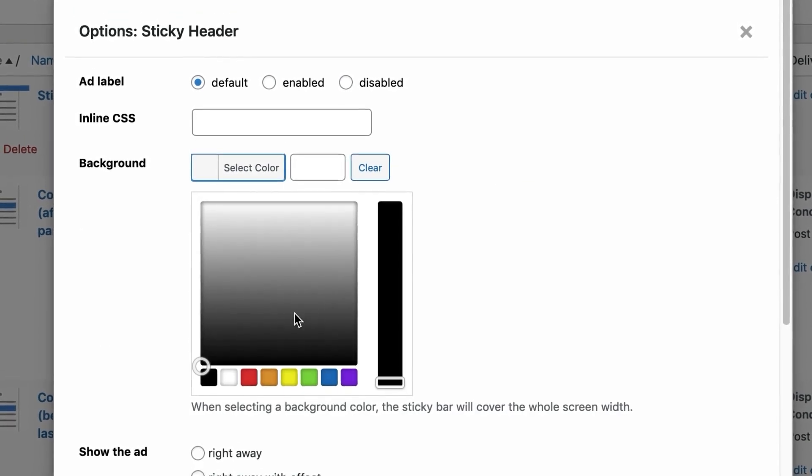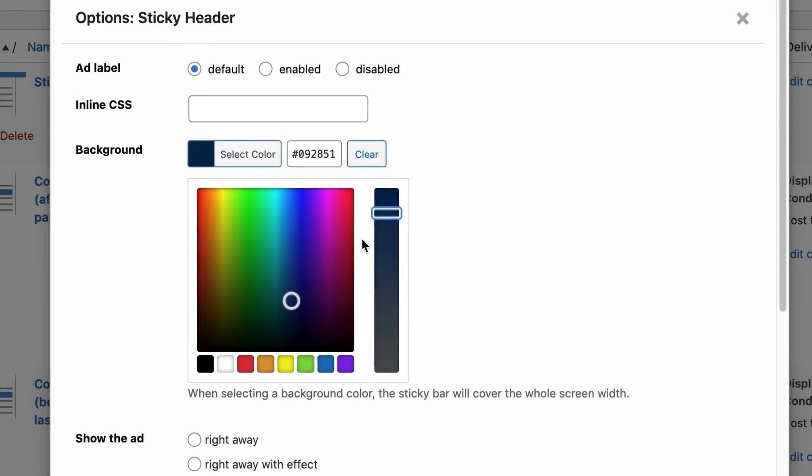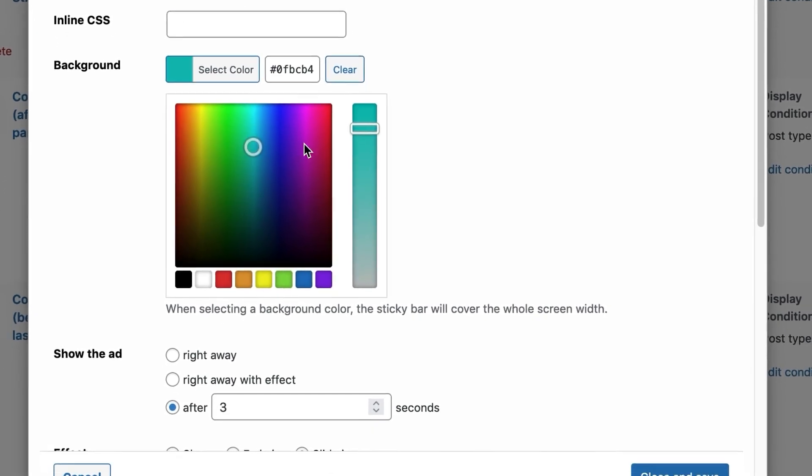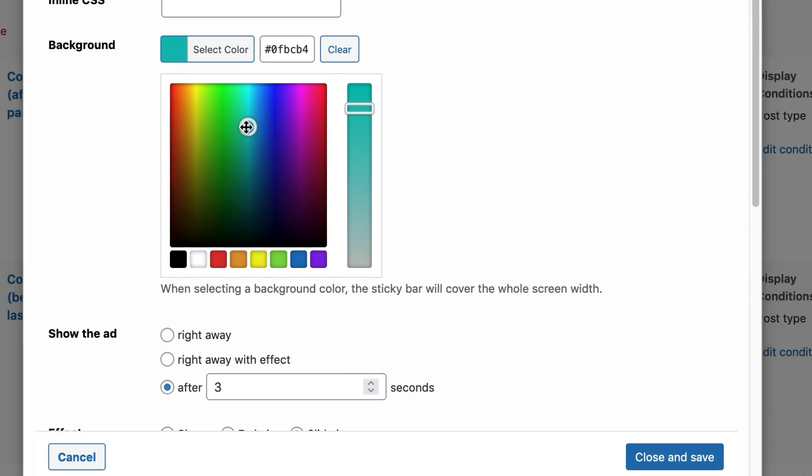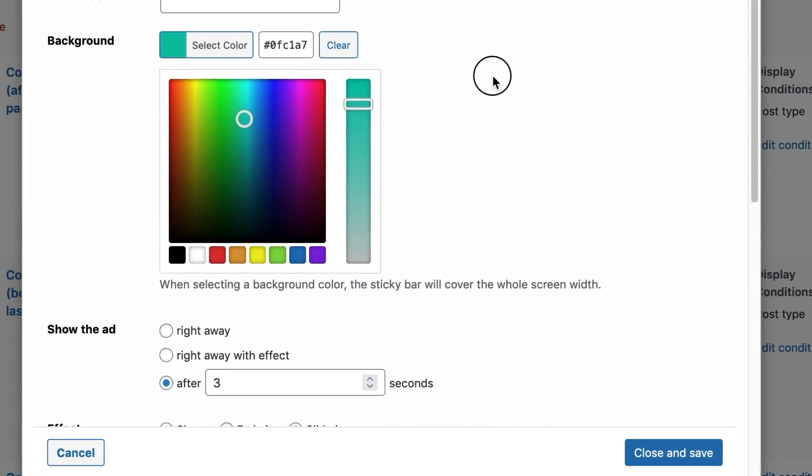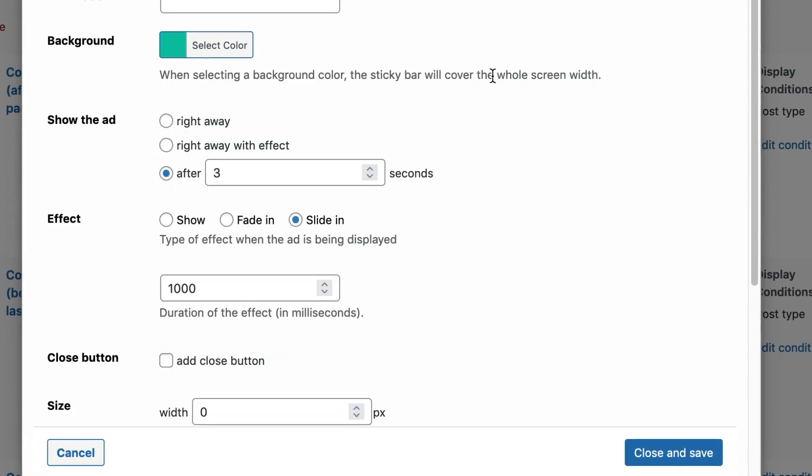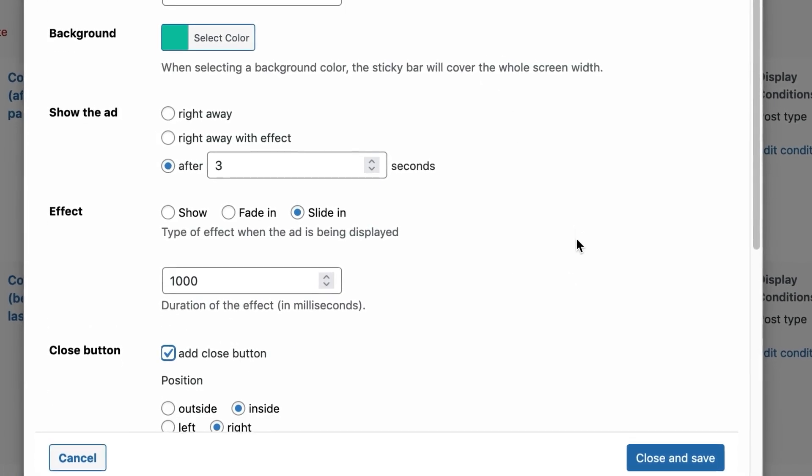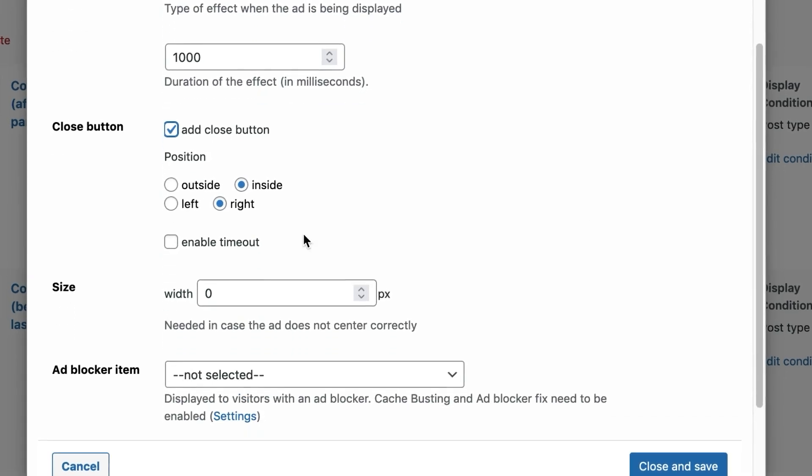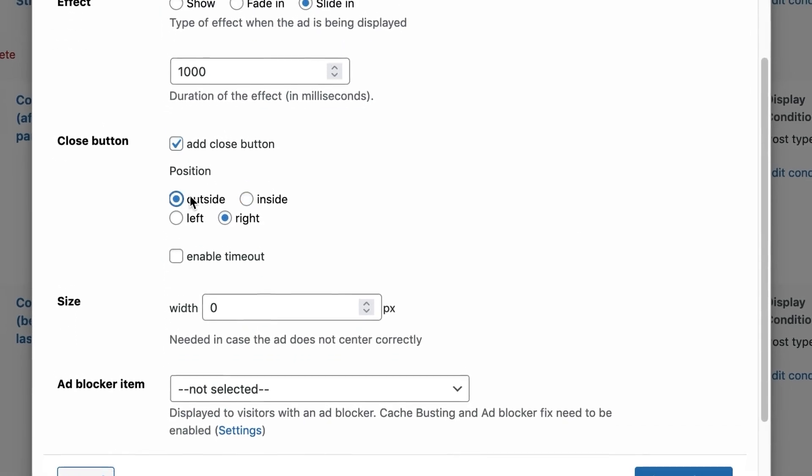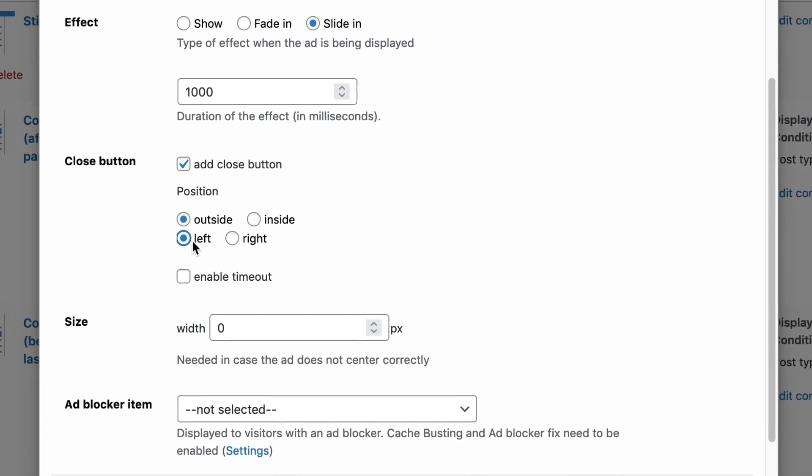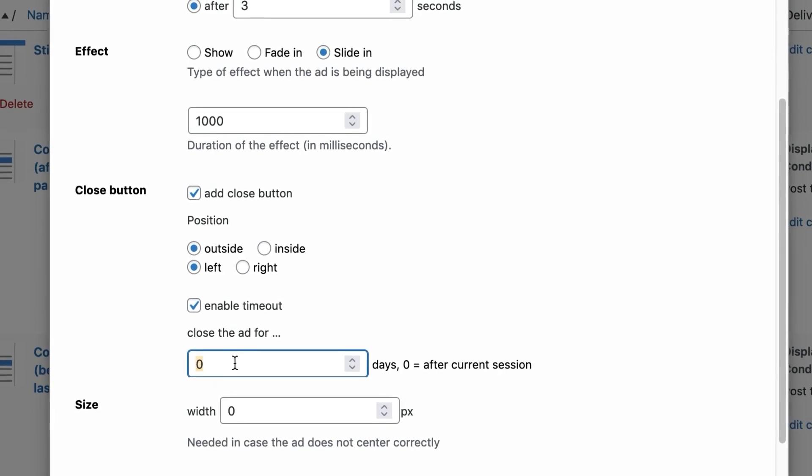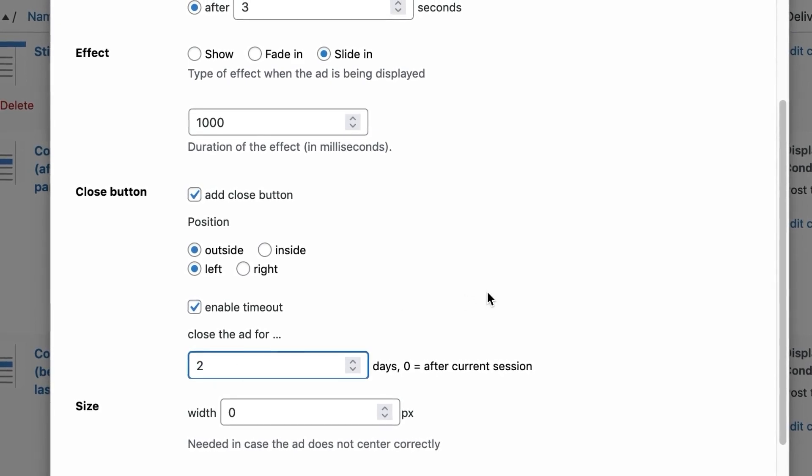Sticky Ads also offer additional features like background color customization and optional close buttons. You can even set timeouts for frequency capping to control how often users see the same ad, keeping the balance between visibility and user satisfaction.